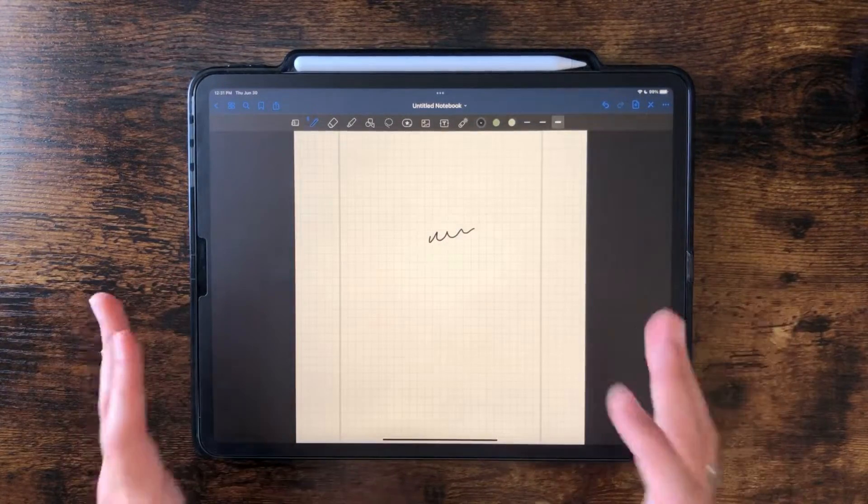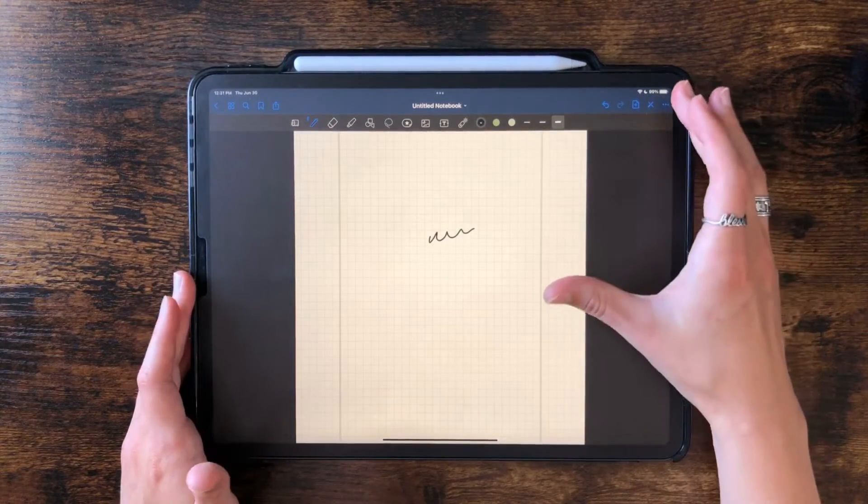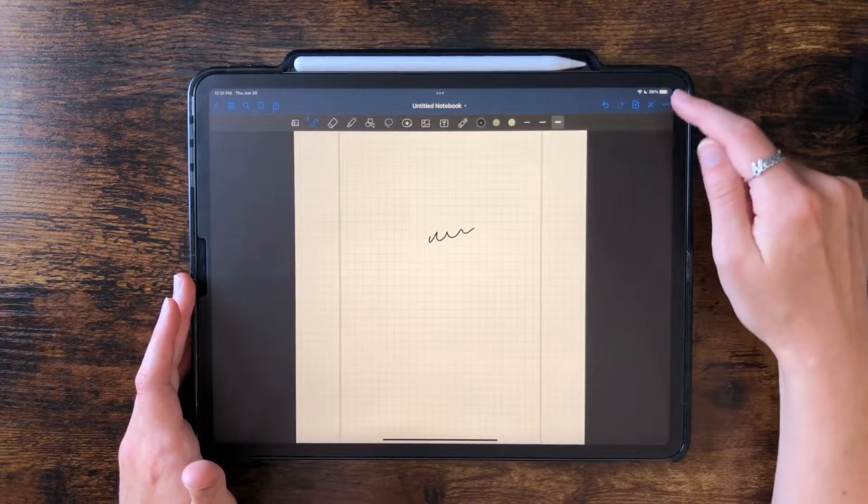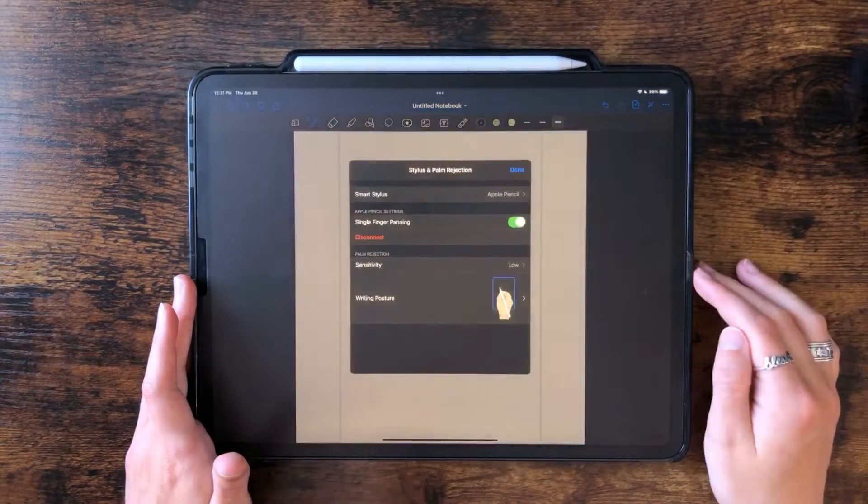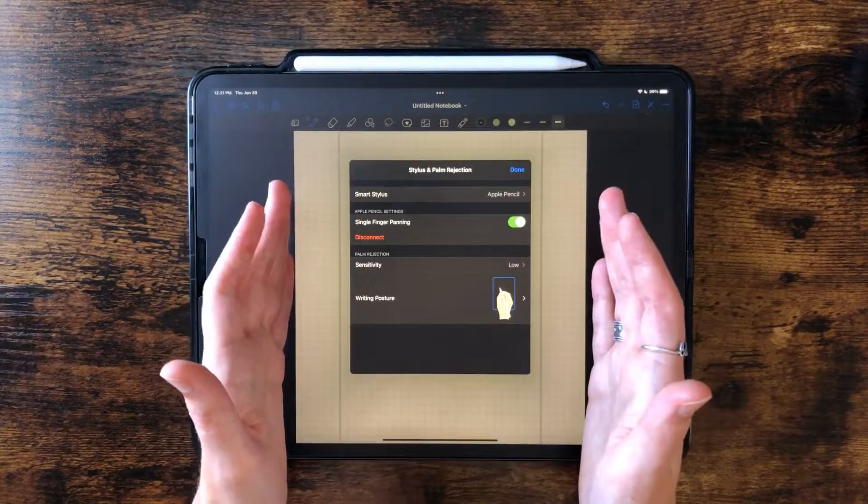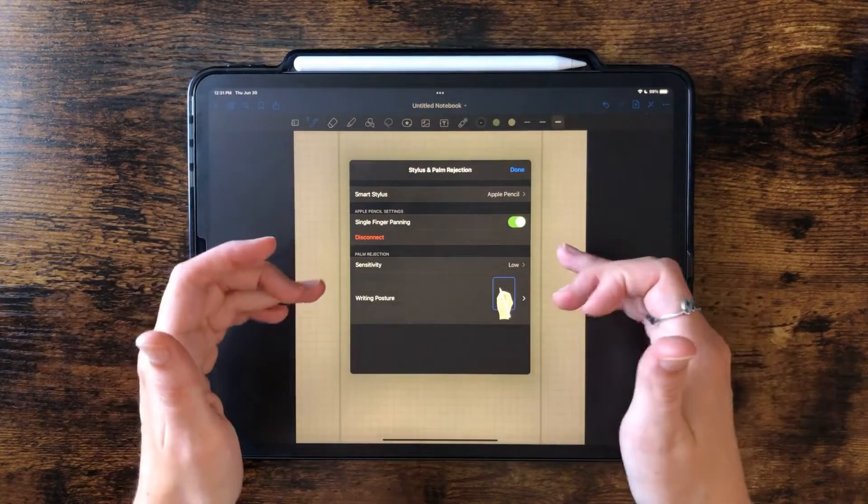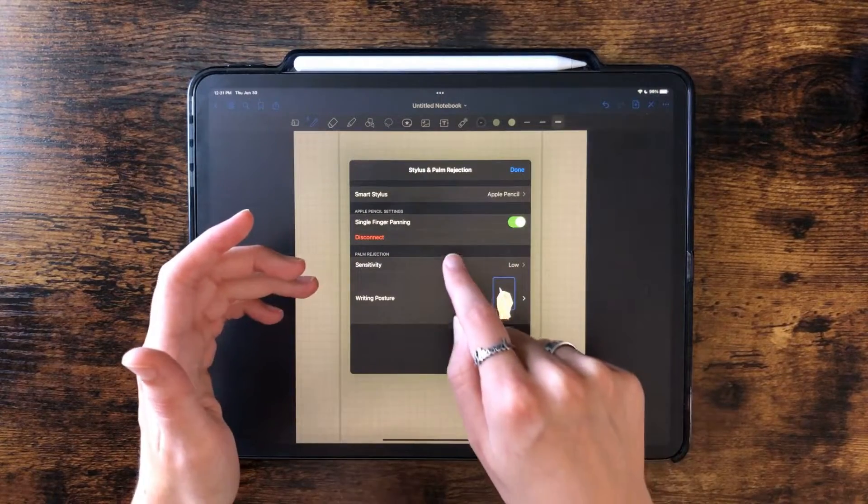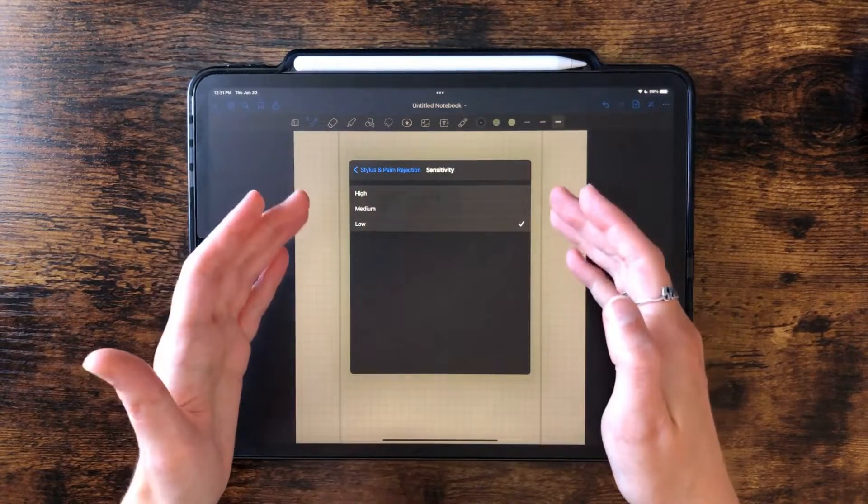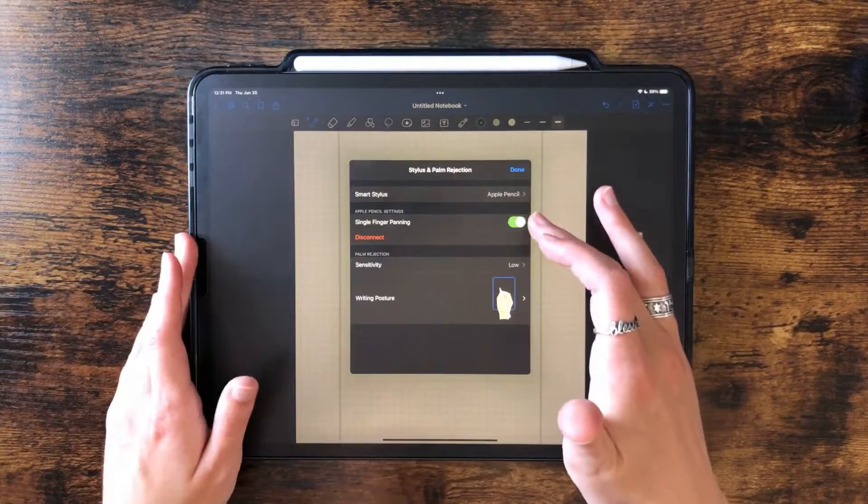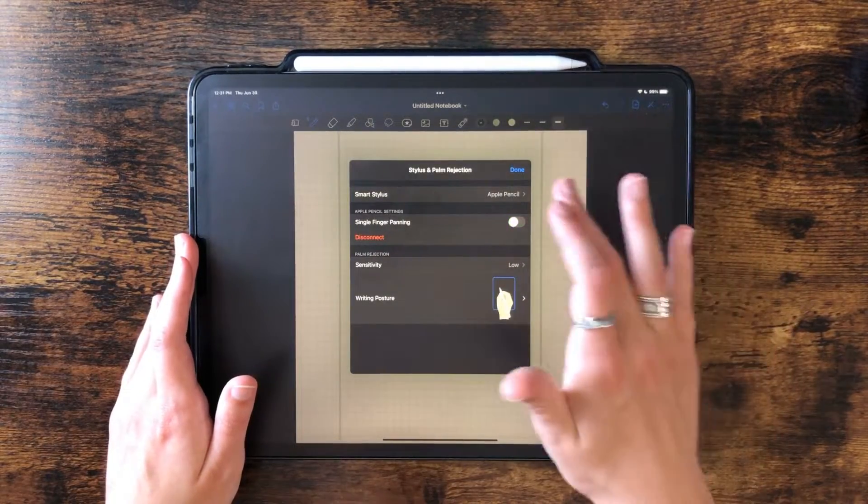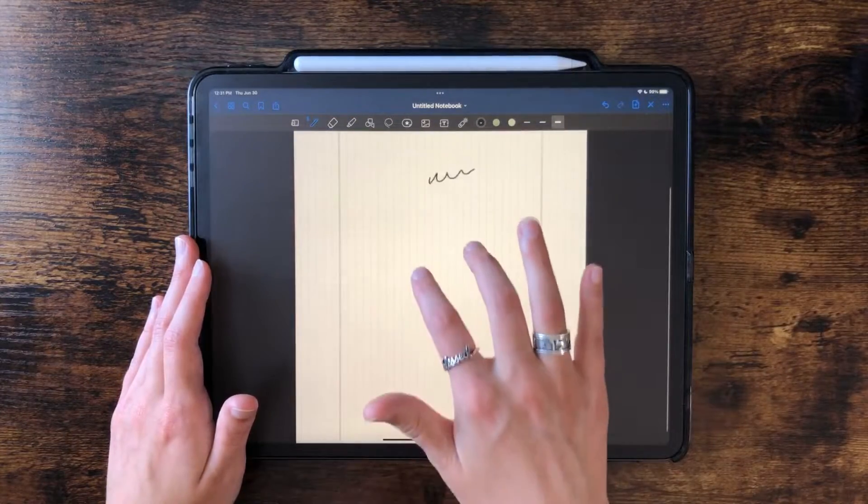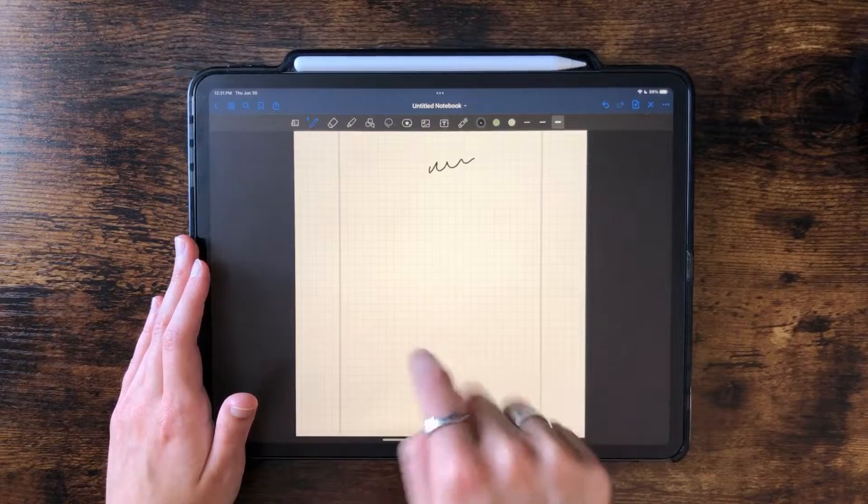How you turn this off in GoodNotes is you go to the top right and these three little dots, tap that, and then go to stylus and palm rejection. It gives you this pop-up window where it has your stylus and sensitivity, which also may cause the issue. If you continue to have issues, you can turn it up to medium or high. To turn off single finger panning, you just turn that off, simple as that. Now I have to use two fingers to pan the paper instead of just one.